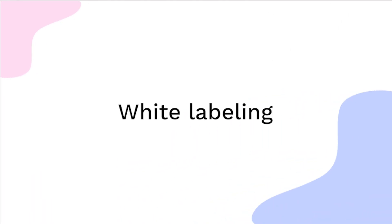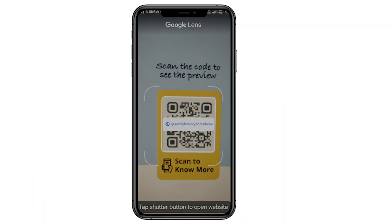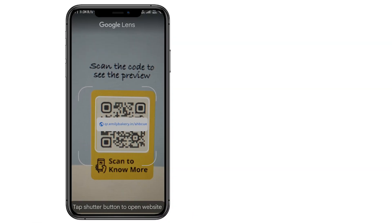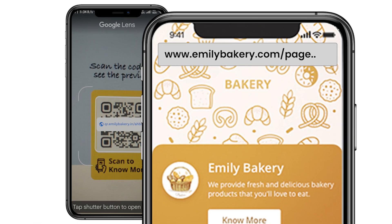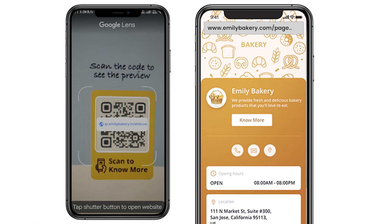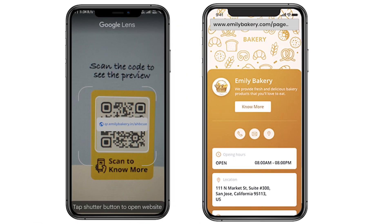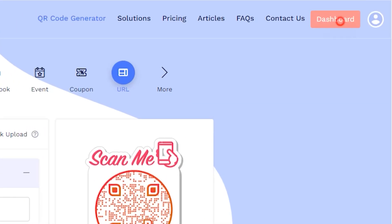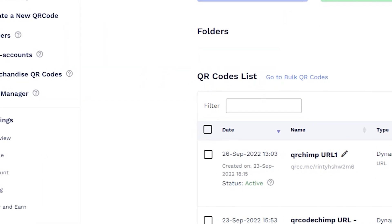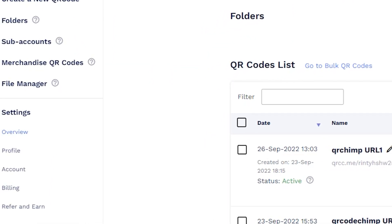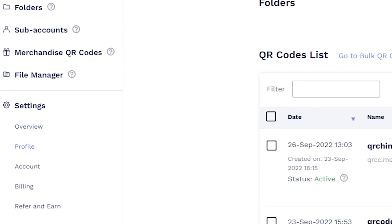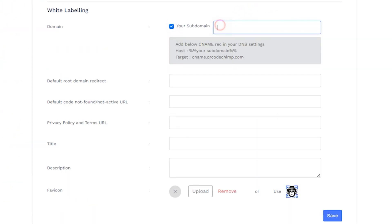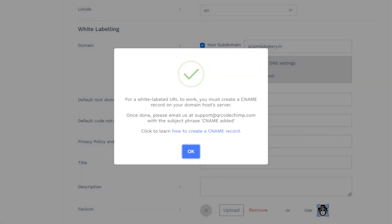White labeling. This feature allows you to replace the default scan and display page URLs with a custom URL, like your company's domain. To set up white labeling, go to the dashboard, scroll down to Settings, and click on Account. Go to the White Labeling section and enter the white label URL. And don't forget to update the CNAME records of your white label domain.